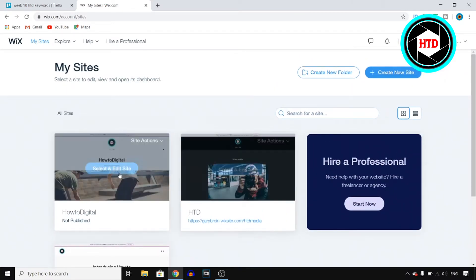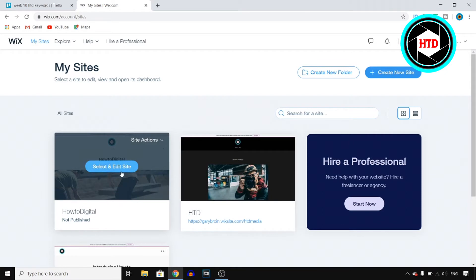Pretty much select the website and then right there you can click on select and edit site. So you want to click right there.